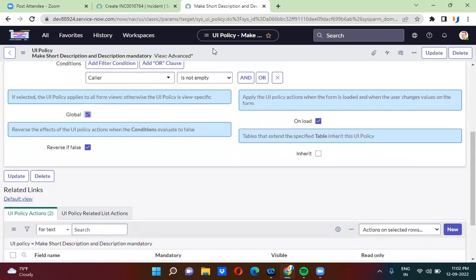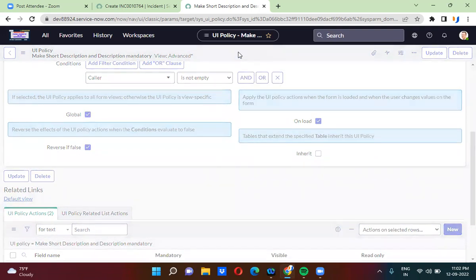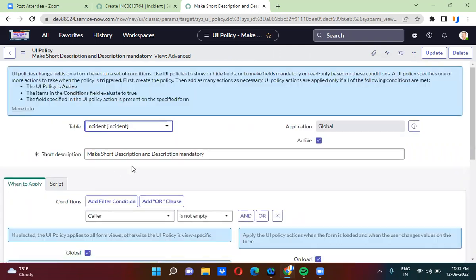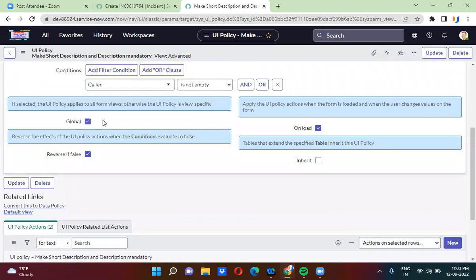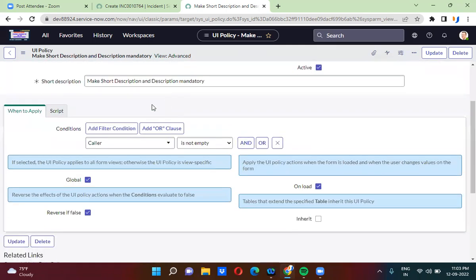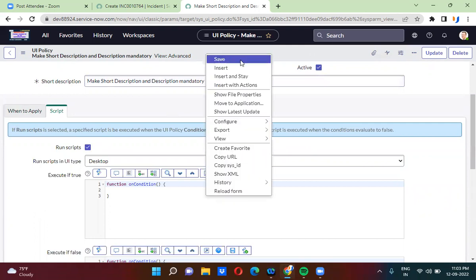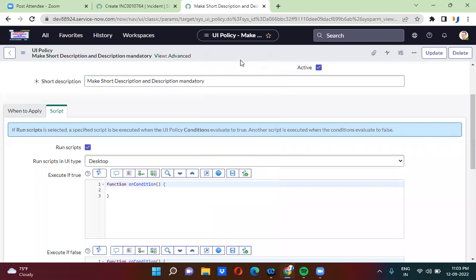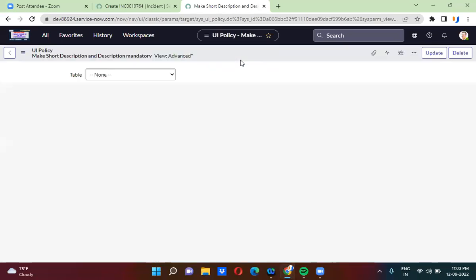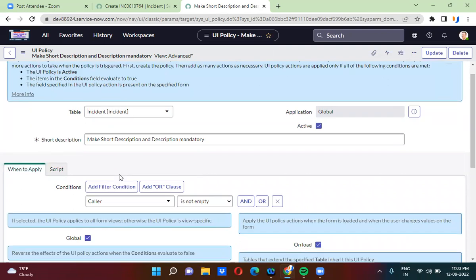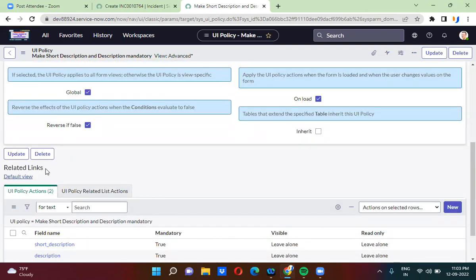Now I am checking this checkbox again. So we have discussed two cases: one is when you are controlling visibility, and another is when you are dealing with global views. Now the third case — you are selecting the script option. In the UI policy, you can write scripts as well. When you are writing some script in the UI policy, you cannot convert the UI policy as a data policy.